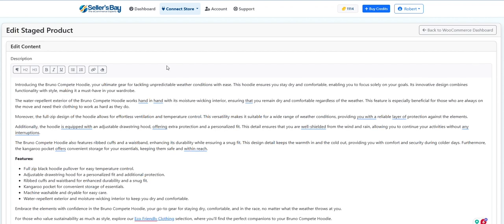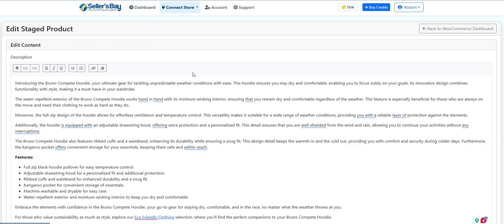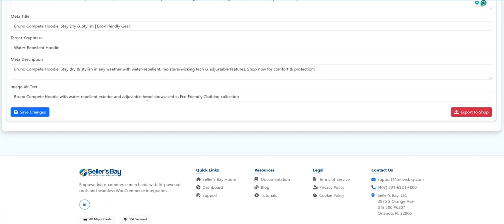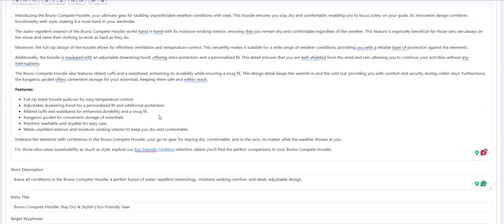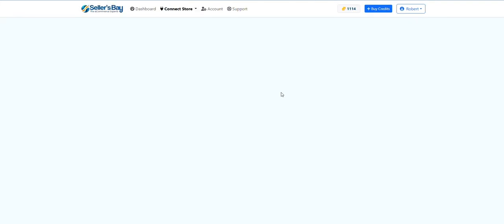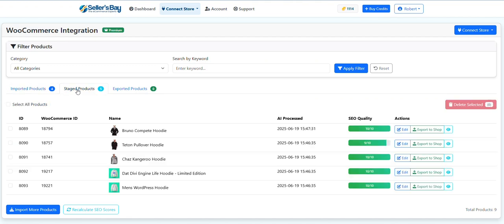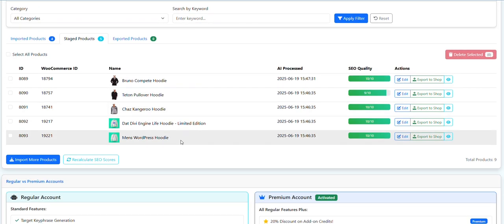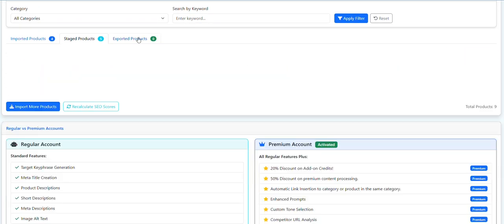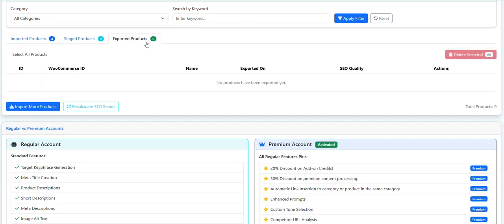And then it's basically the same thing for all of your products. Go back to dashboard, got them all here. You can just do one at a time. Once you export them, they are going to appear in this tab.